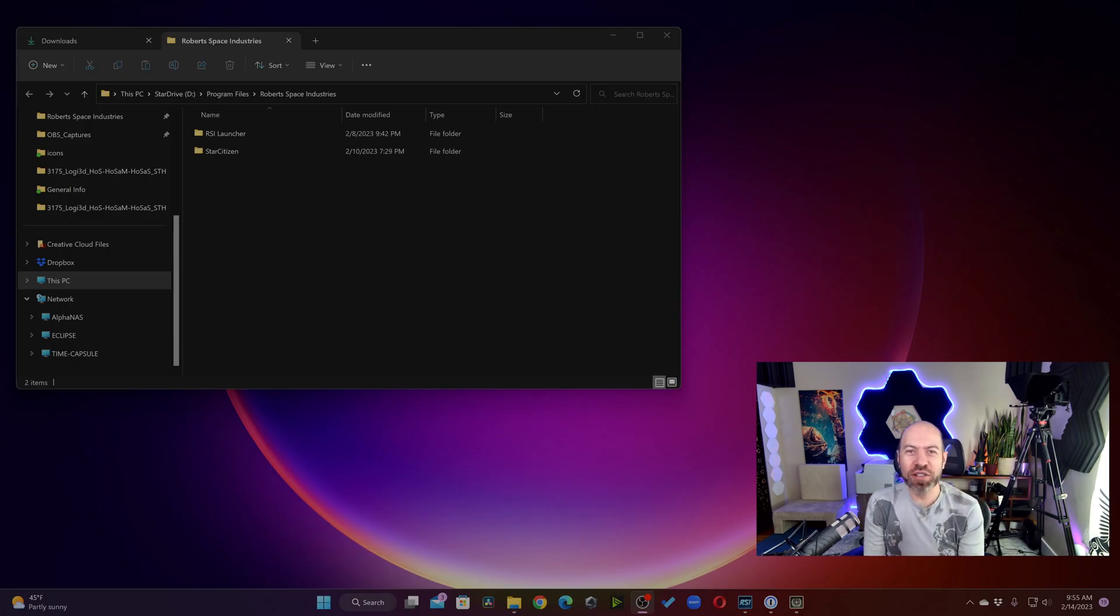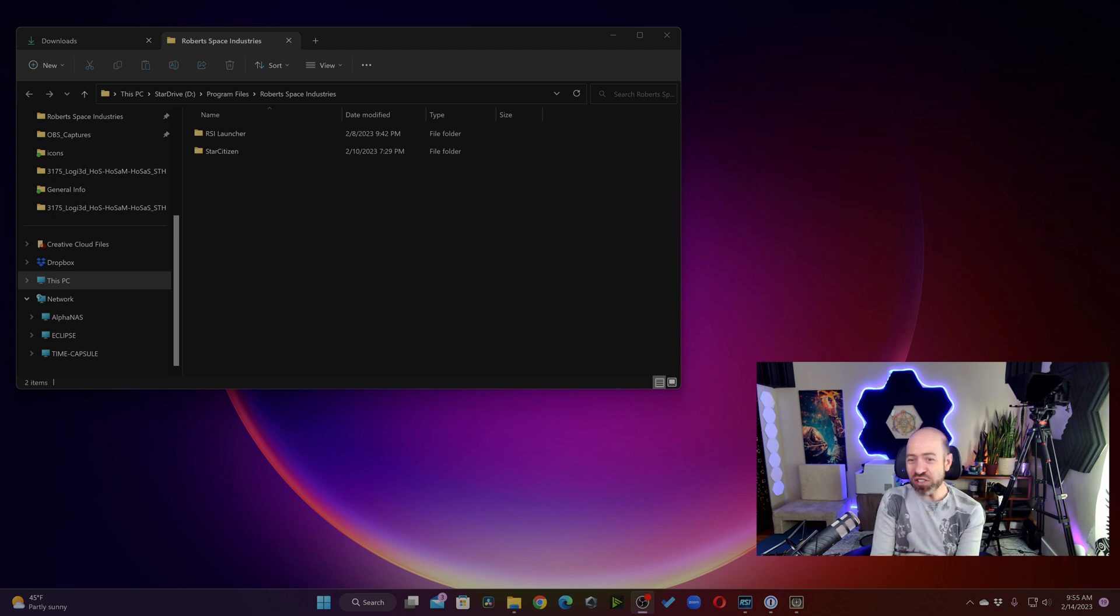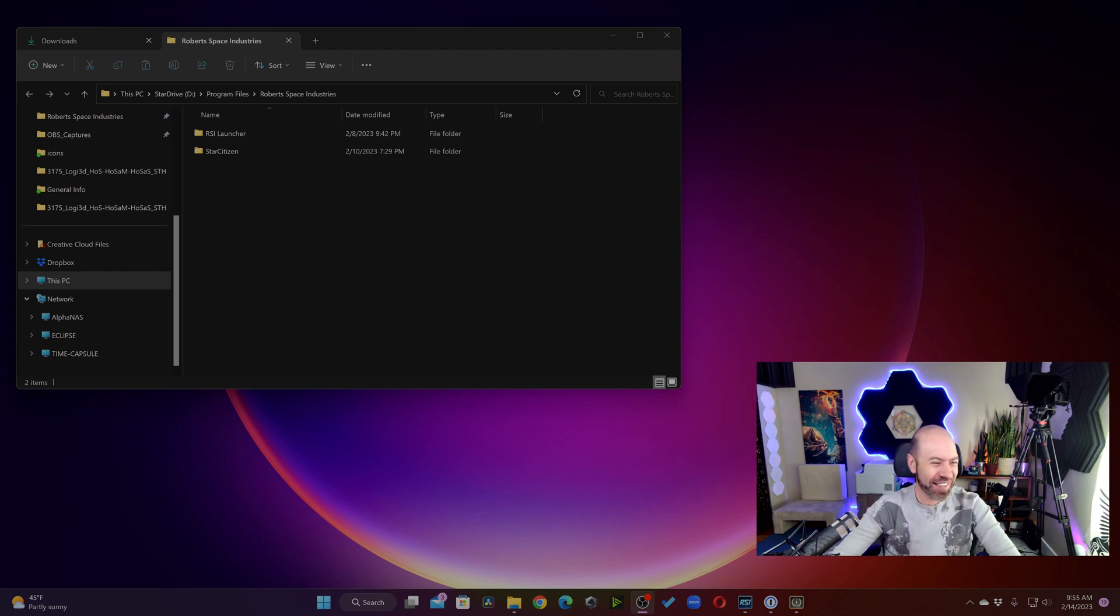Hello, everybody. It's David Startouch, founder of Survivor to Hero. You can call me Dr. Startouch if you like. I do have a PhD, but not in Star Citizen.